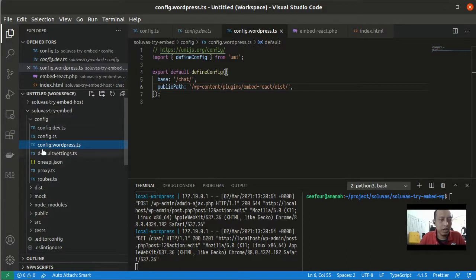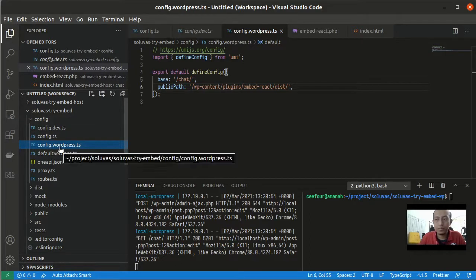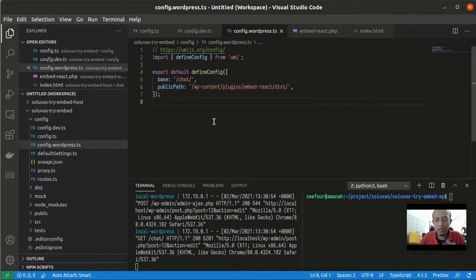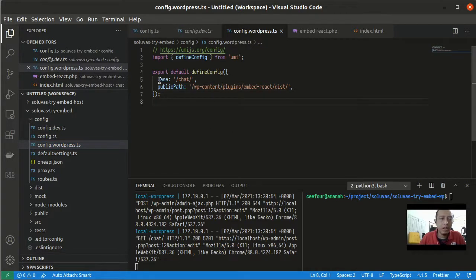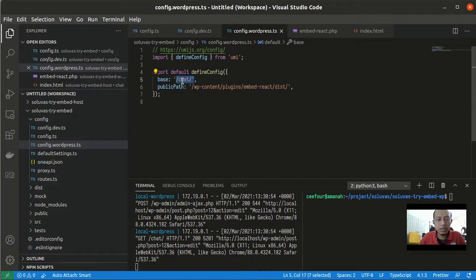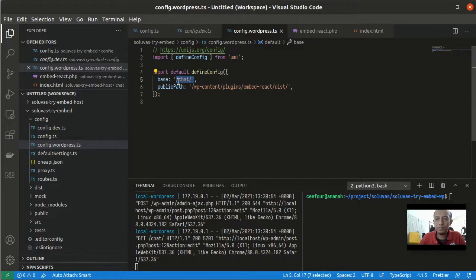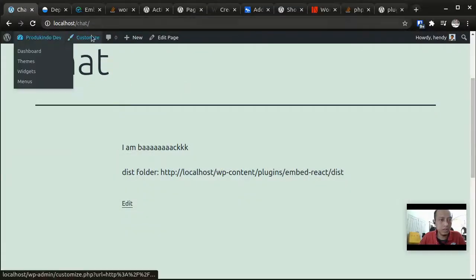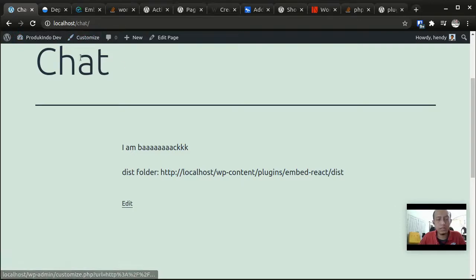How do we prepare the React project so that we can put it here? I'm going to use an Ant Design Pro project here and there is a configuration that I have to create. So I create a config.wordpress.ts file here. This is going to be a different UMI environment.